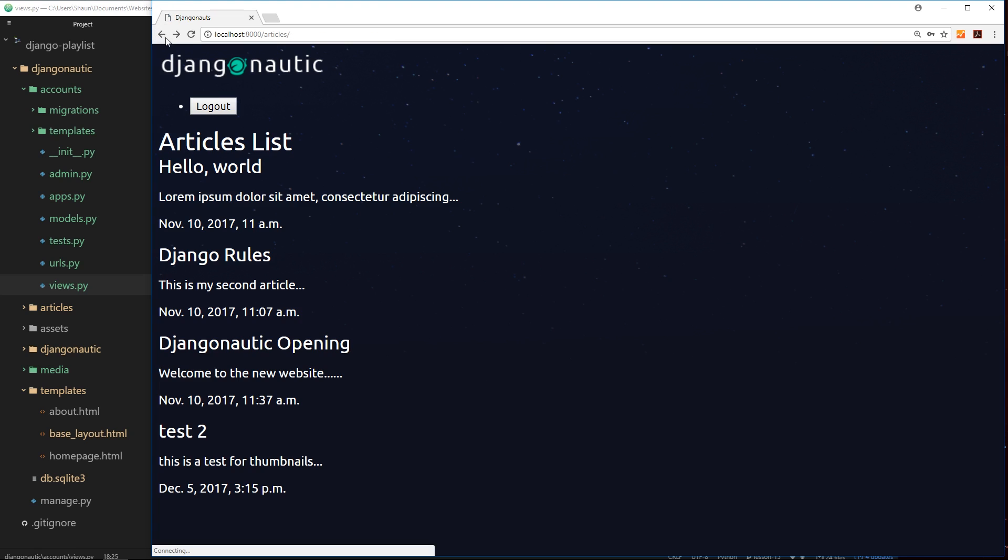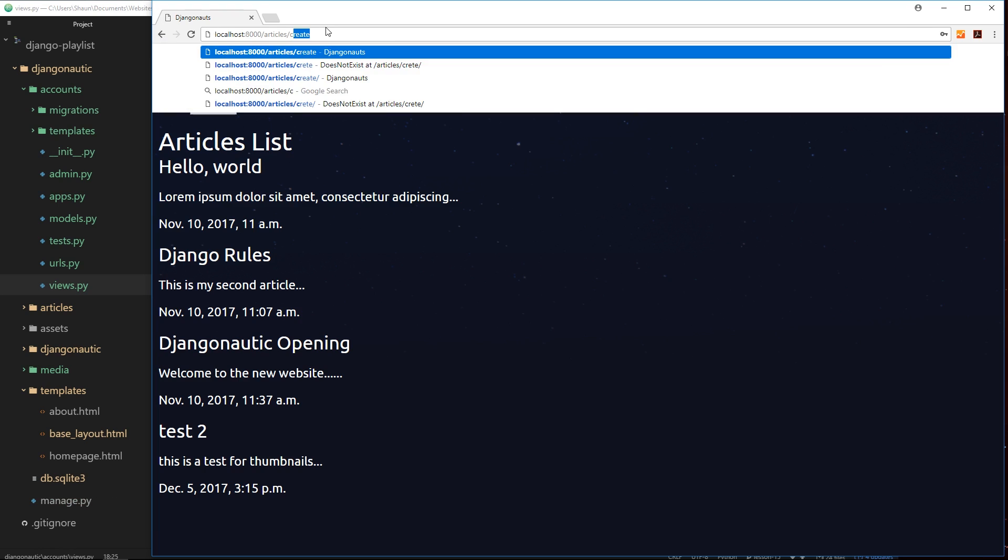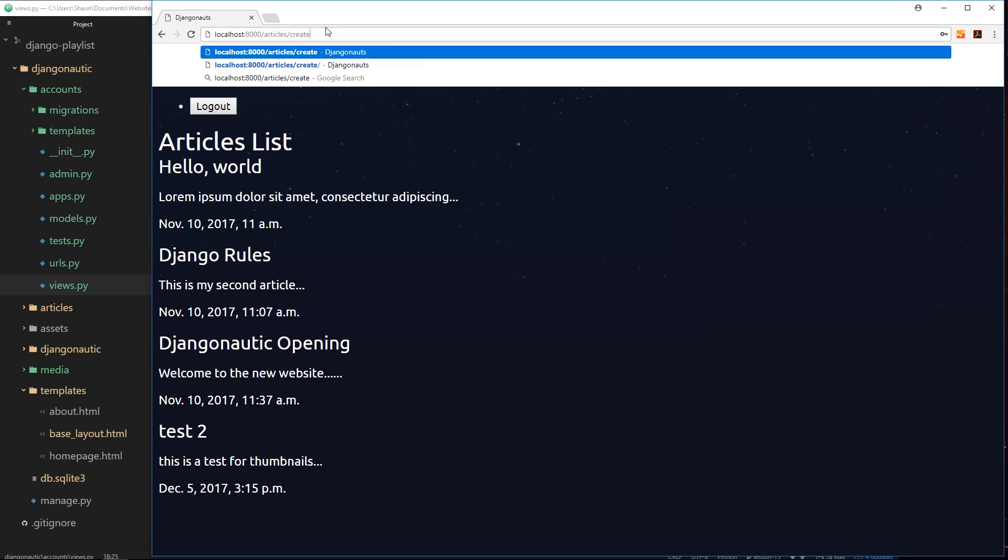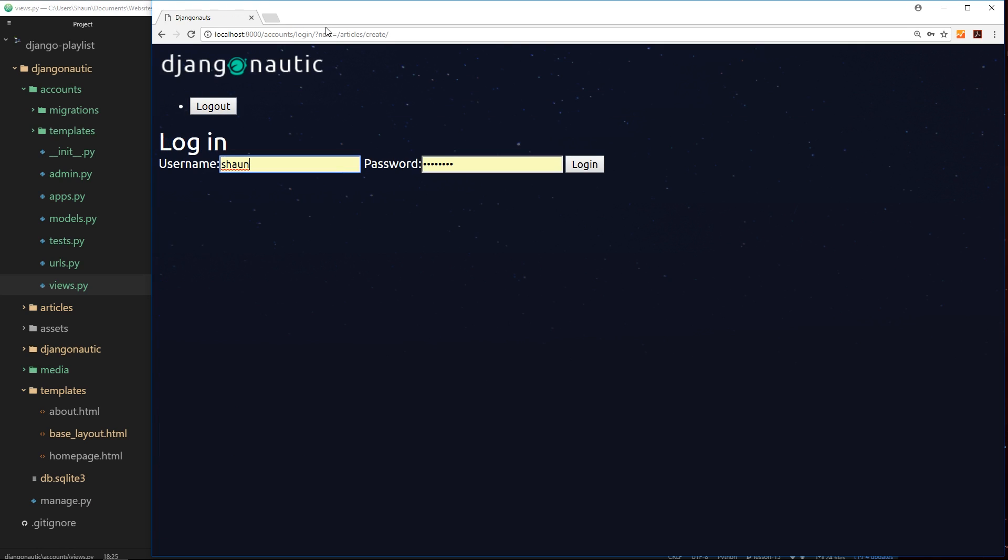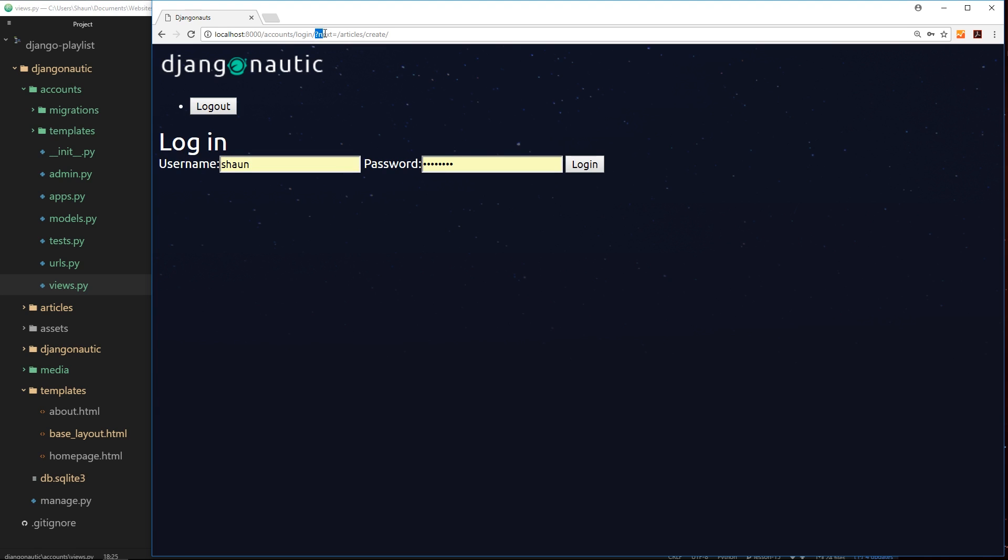If I log out and try to go to articles create again, it will redirect me to the login page. Notice this in the URL - it's gone to the login URL, but after that we have a query string denoted by this question mark. Then we have a query parameter called 'next', and that's set equal to /articles/create. This is telling Django where the user probably wants to go to next. It's captured where we've come from, where we've tried to access.